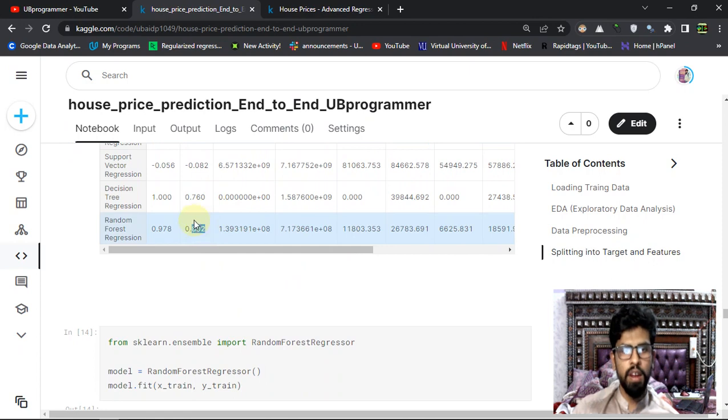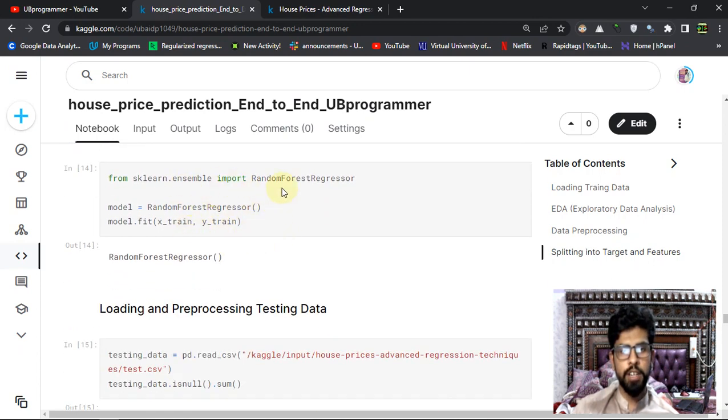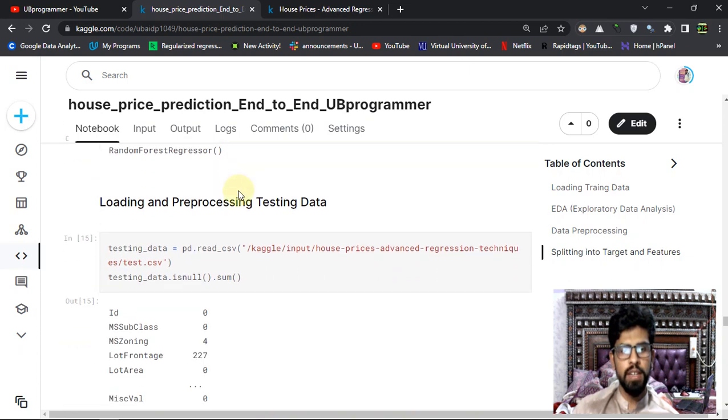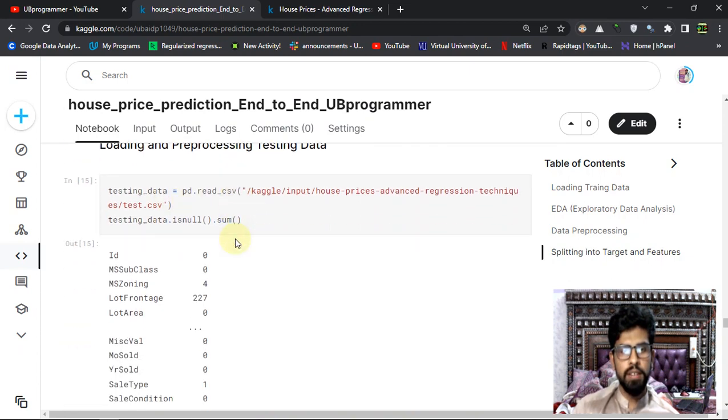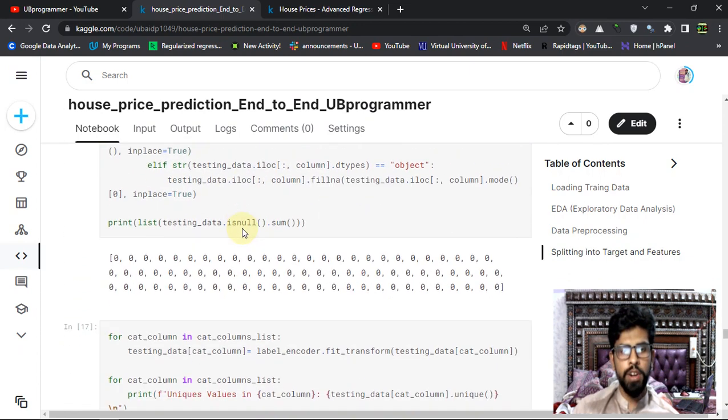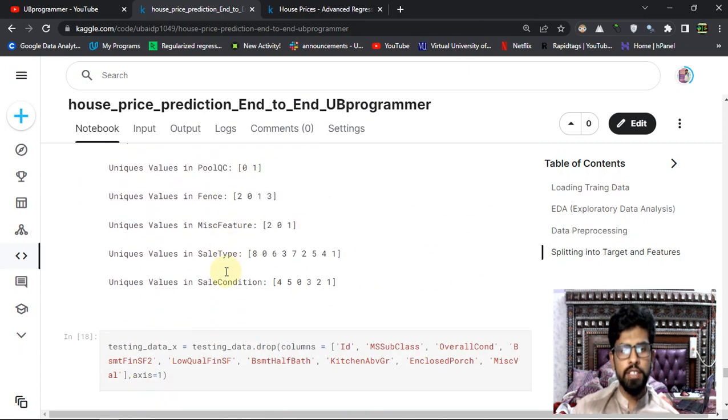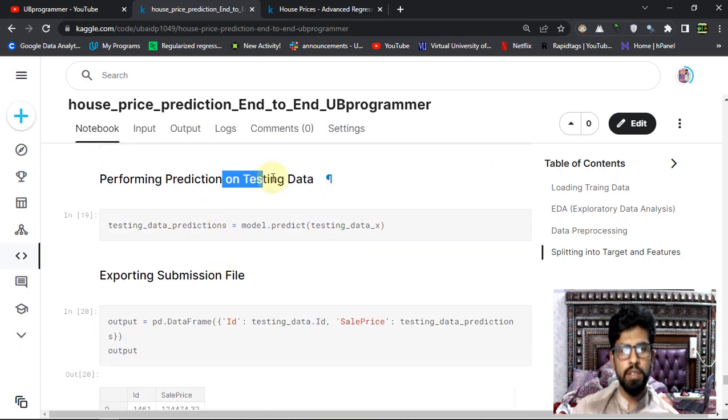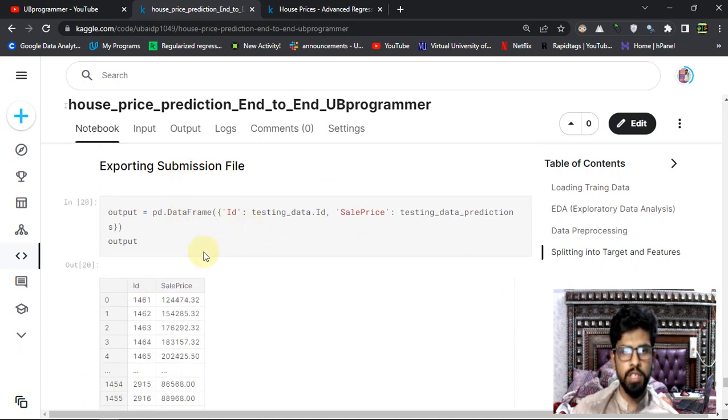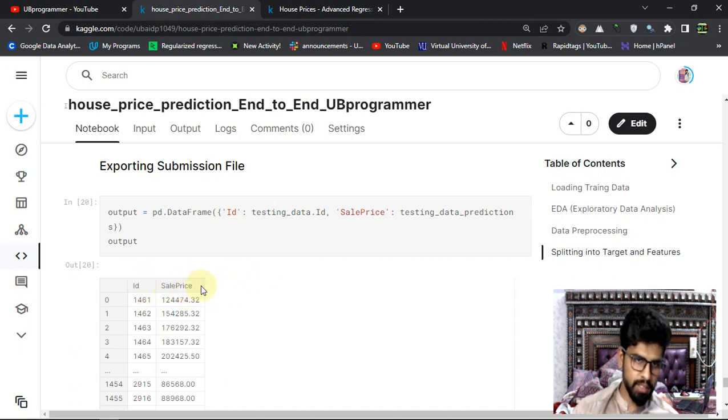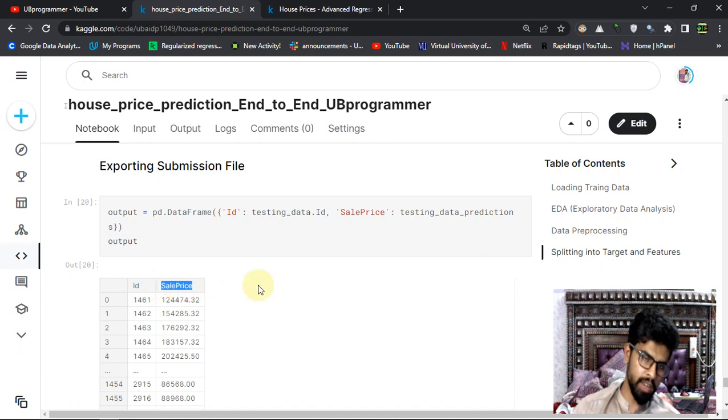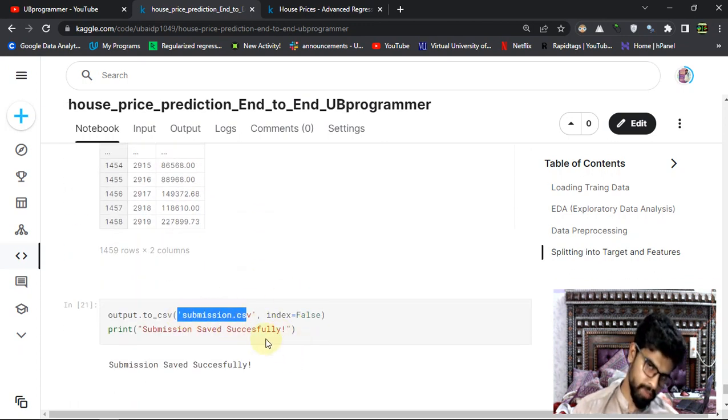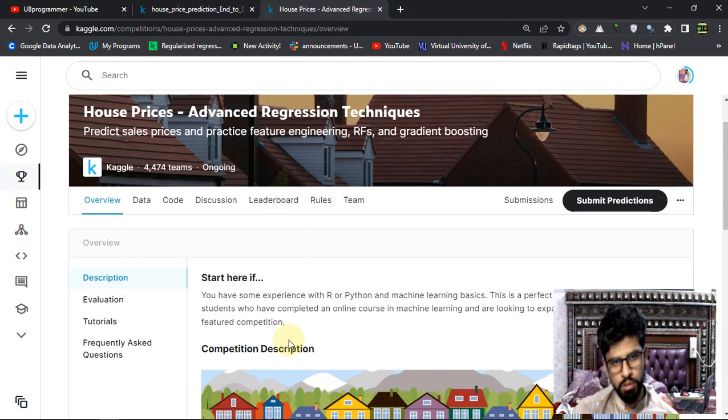I created that instance of the model and did the prediction on the testing data. You can see on the testing data I did the prediction and exported the submission file with the ID. It was required in the specific format - first column has to be ID and the second column has to be sale price. Then I submitted it by uploading it.